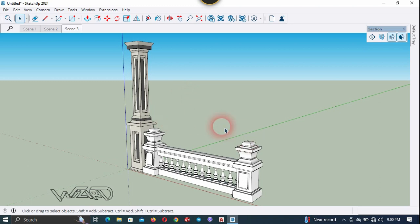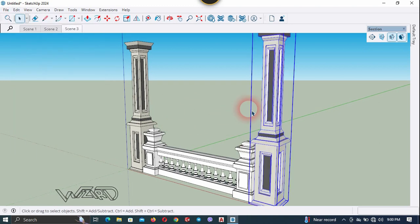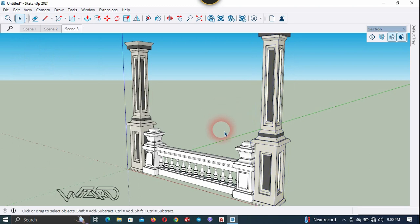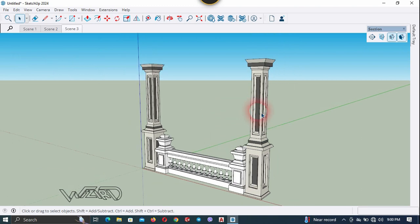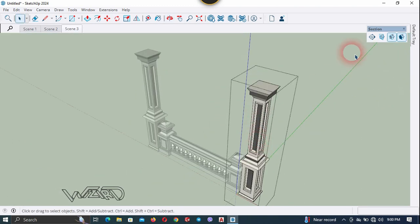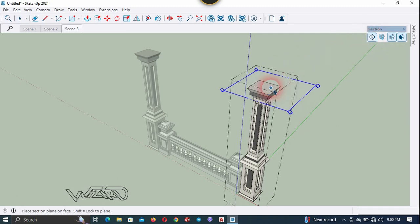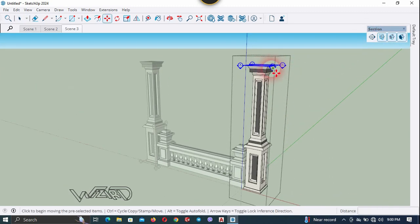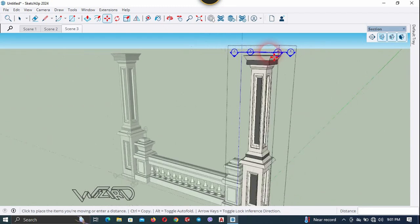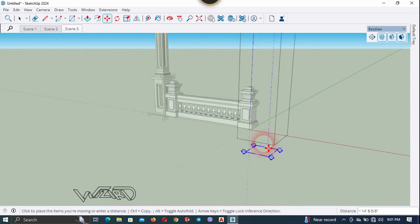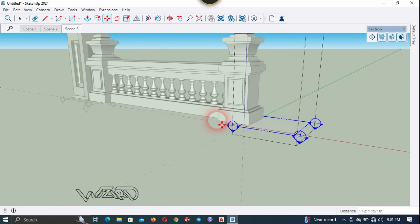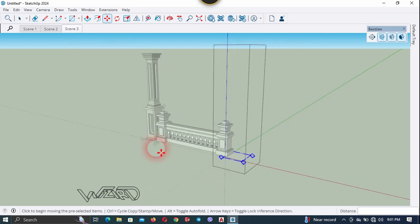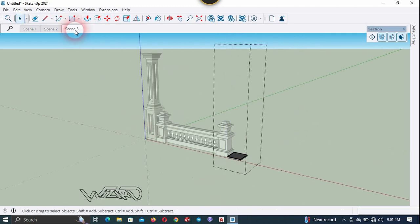I'm going to use the first column stretcher, so go to Edit and choose Paste in Place. Get into this group and use the section plane — place it on top. Move the section plane in the downward direction until all the objects have disappeared.